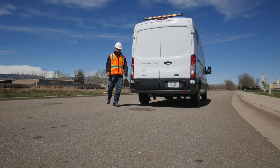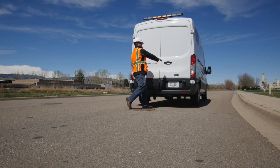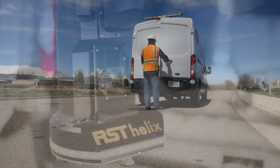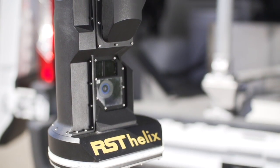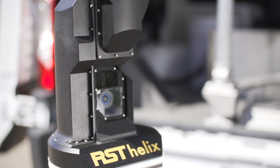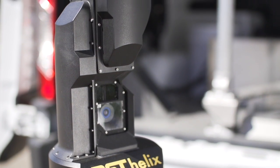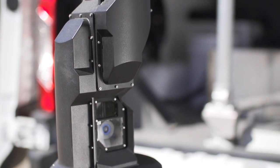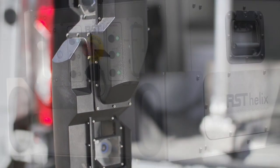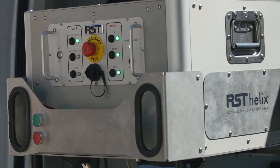The RST Helix is an incredibly powerful manhole inspection system that performs detailed surveys at a fraction of the cost of traditional methods.